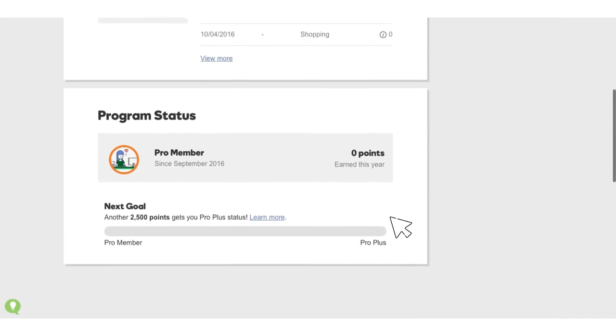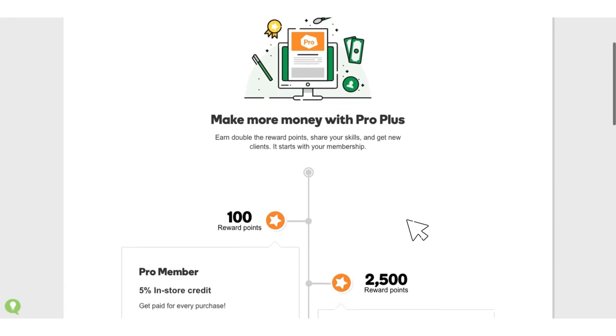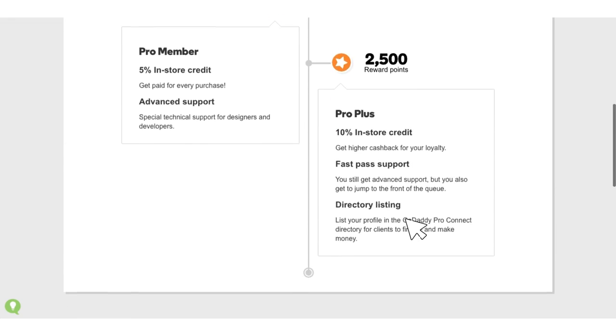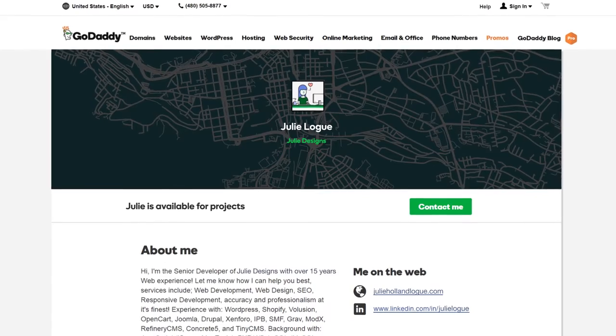Pro Rewards: earn rewards and product discounts and get access to special developer promotions. The more you buy, the bigger your discount.